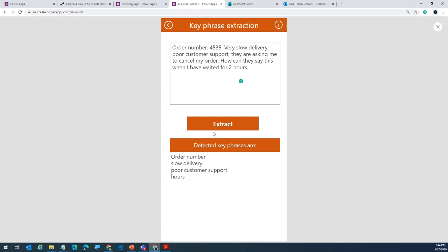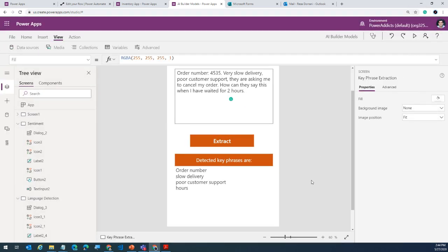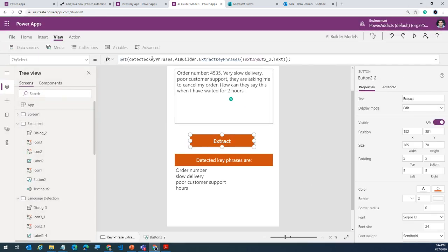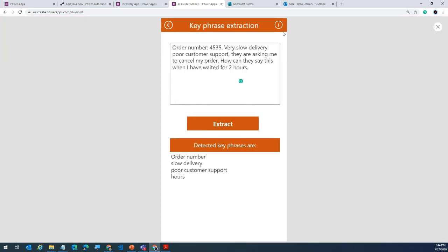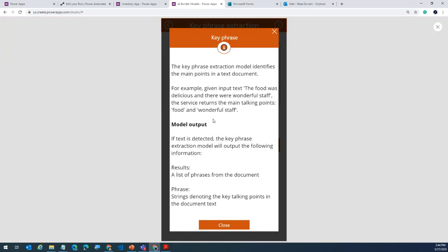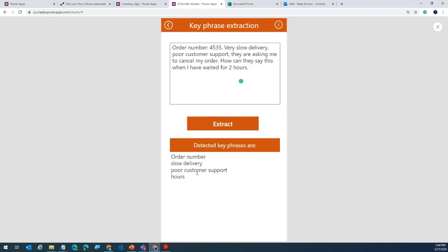All of the information provided by this model you can go and read about in the docs — very simple. It just gives you results and the phrases: what it detected and the individual phrases.